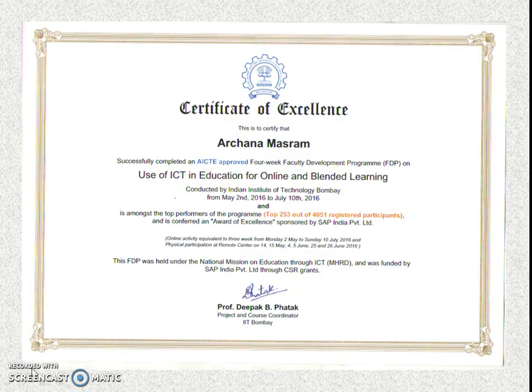Since I am amongst the top performers, my role for the present FDP is of a faculty associate. In this capacity, I would like to answer some perspective questions which would help you during the course of time.